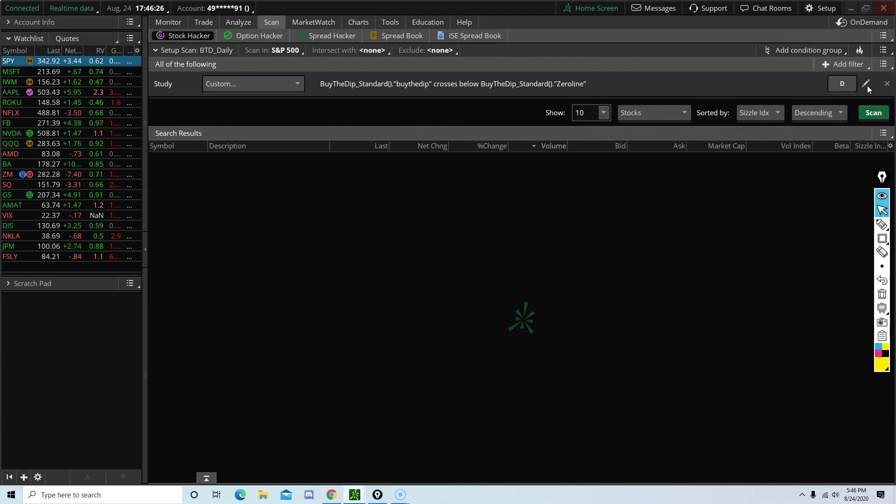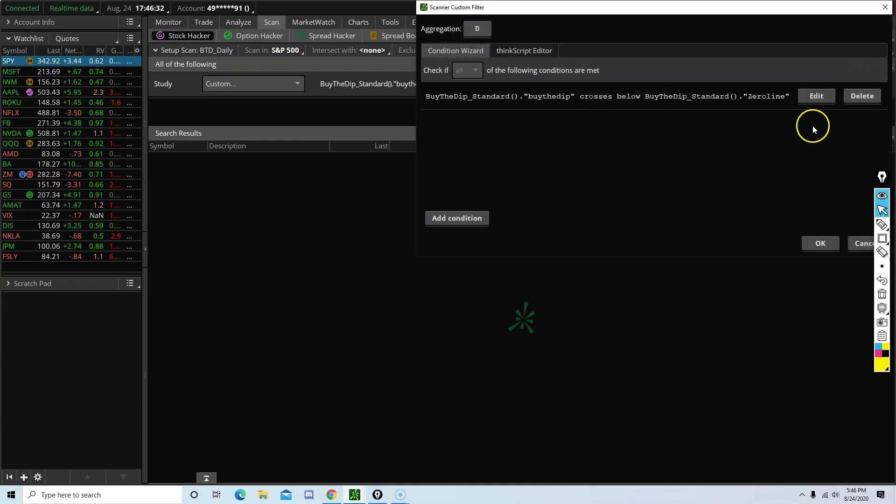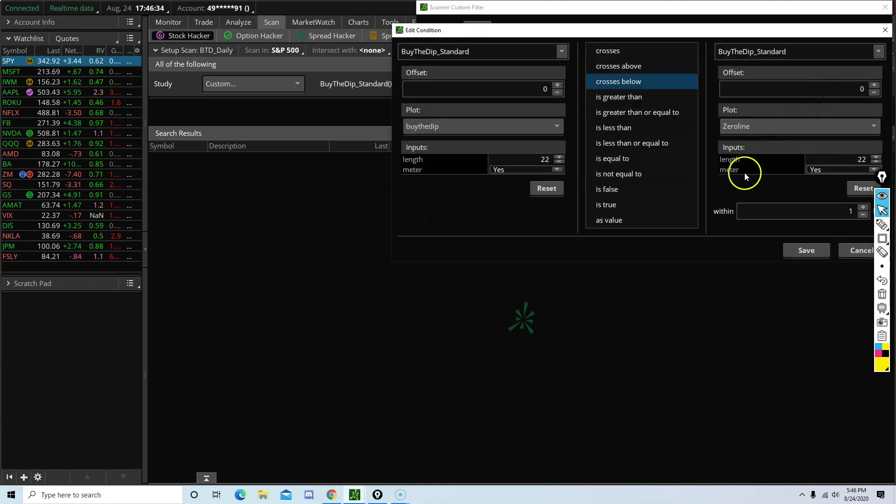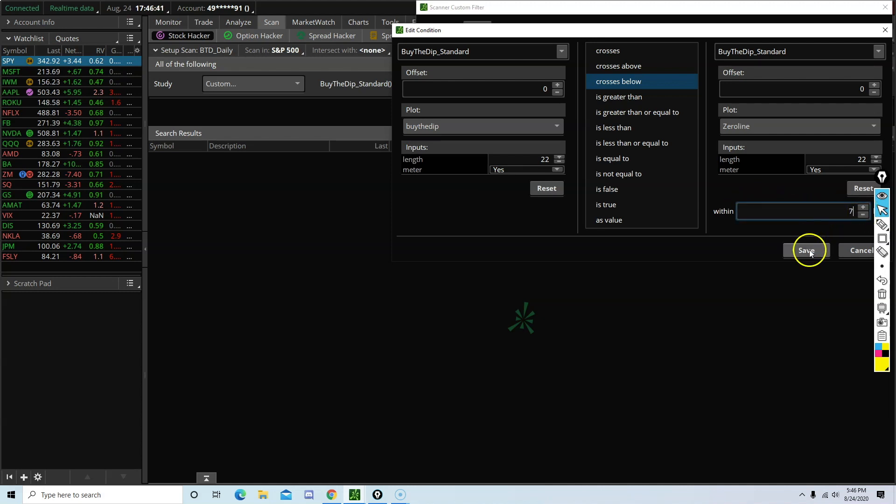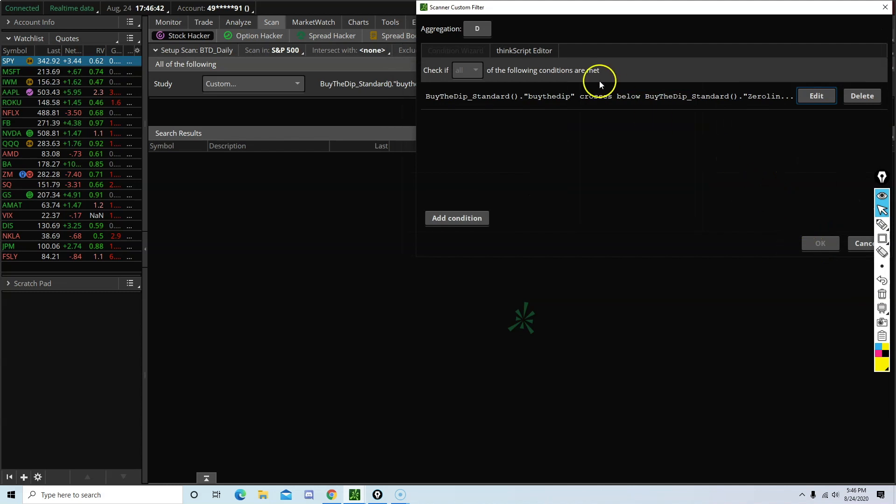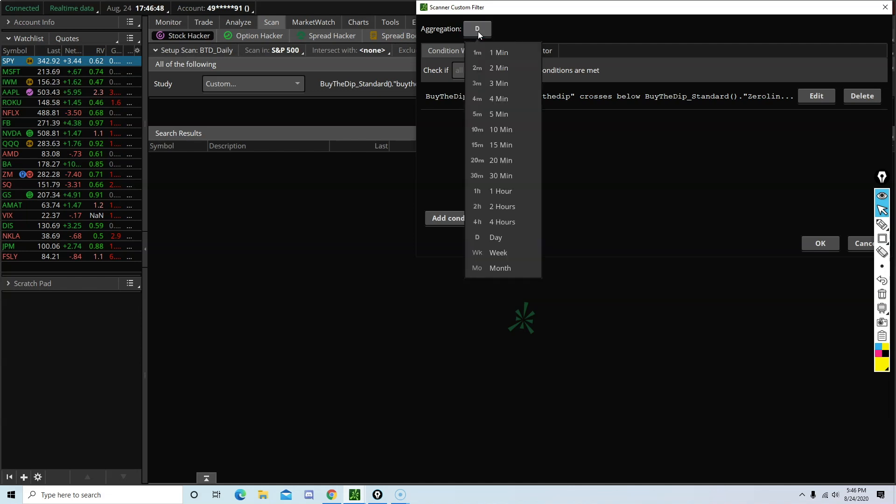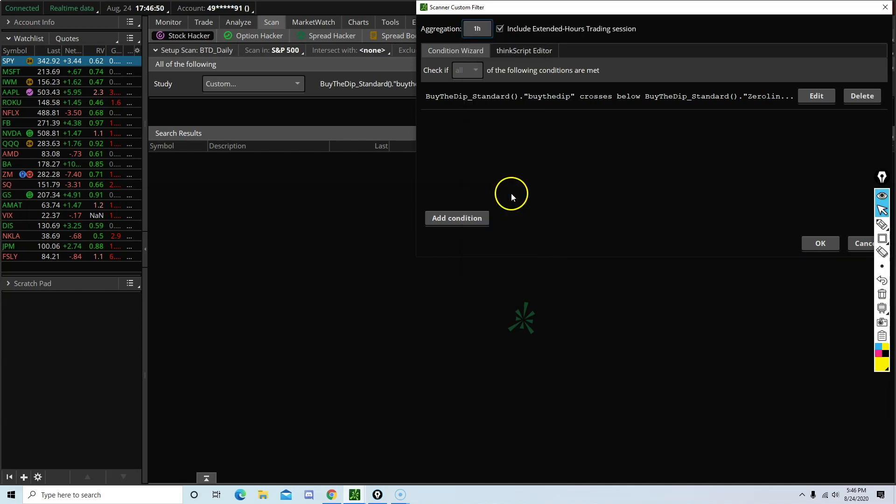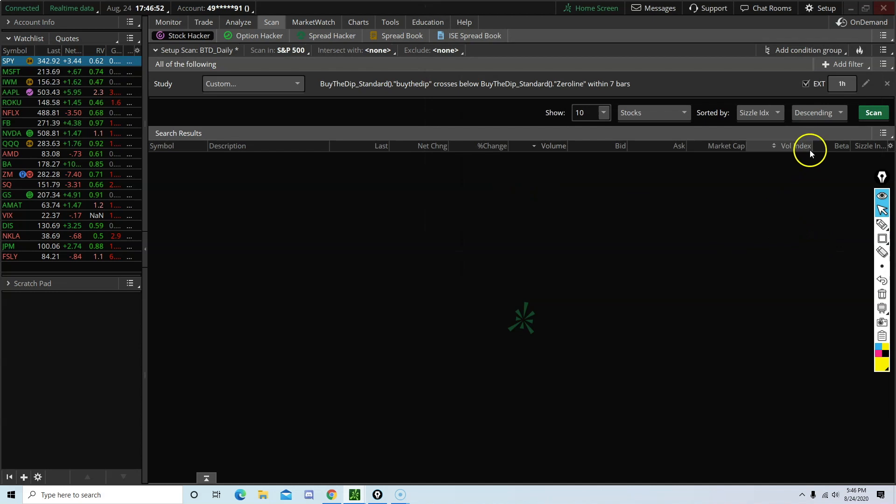Now let's set up another scanner, but for a different time frame. So click on this pencil icon again. Edit. And then change 1 to 7. Why is that? Because there are 7 candlesticks on the hourly chart. So right now, you would click 1 hour. Click OK.